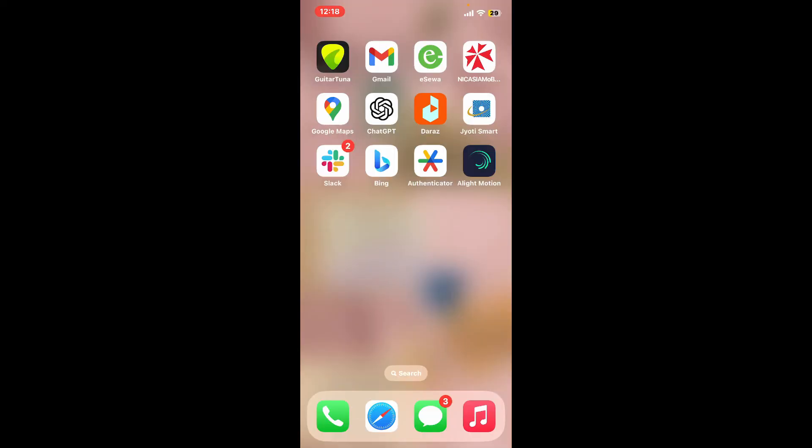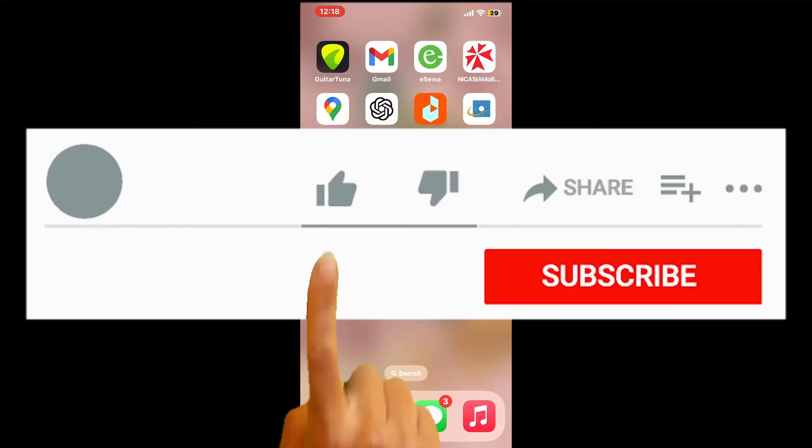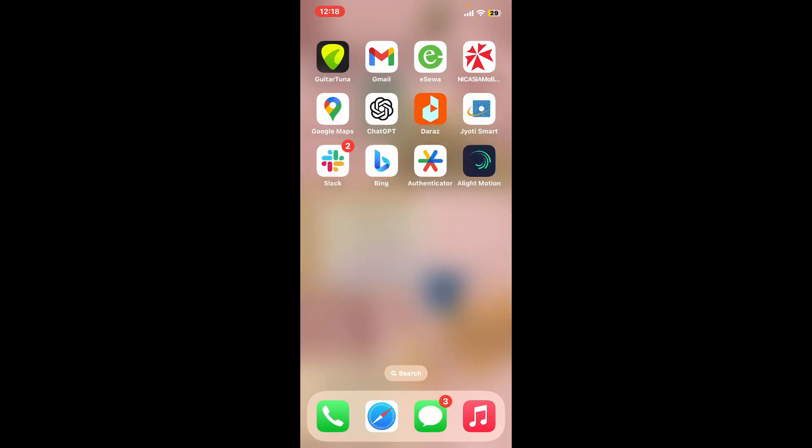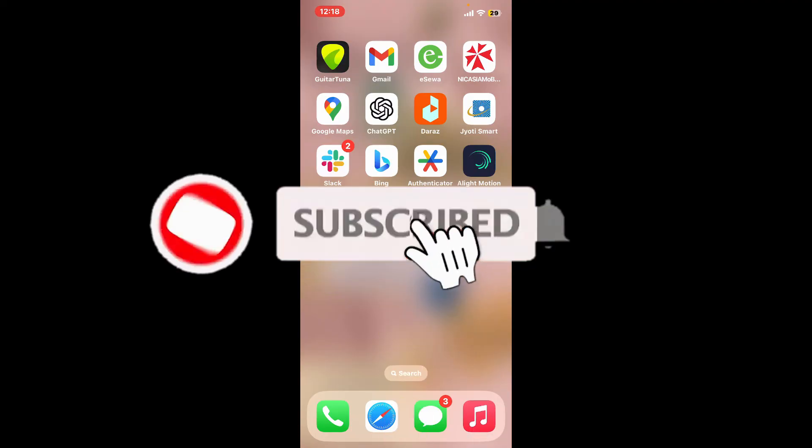So that's how it's easily done. If you found the video to be helpful, go ahead and give us a thumbs up. Don't forget to subscribe to the channel by hitting the subscribe button.